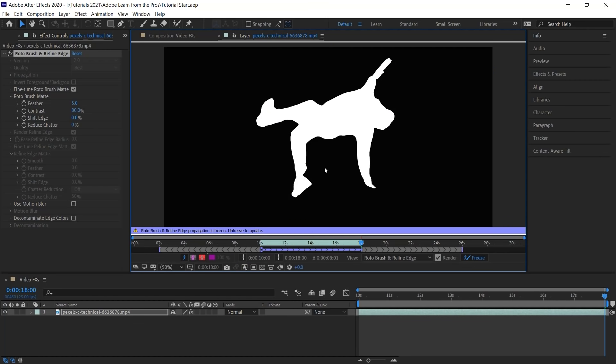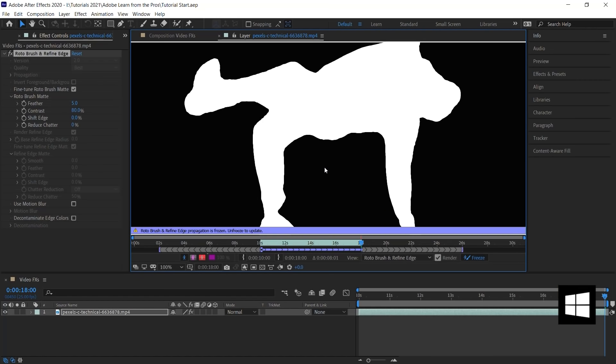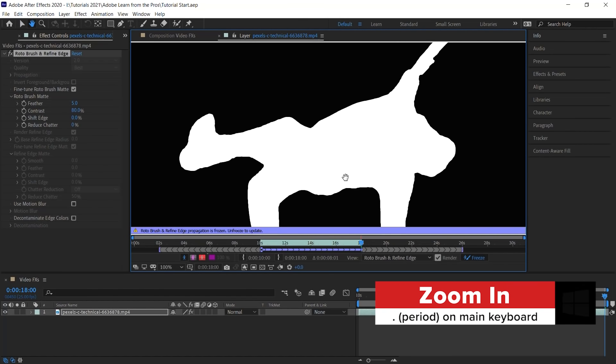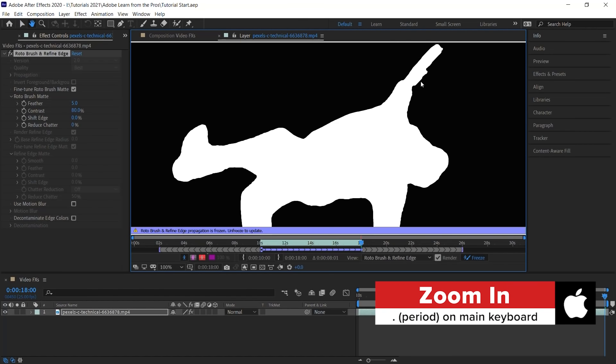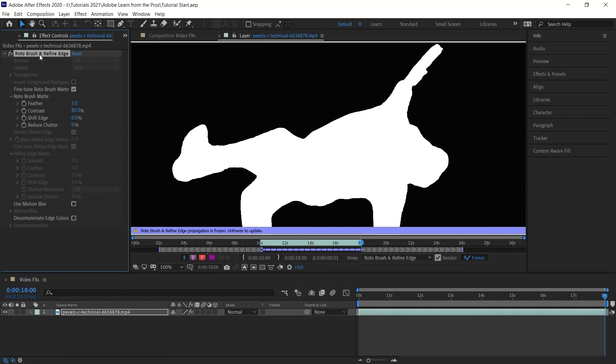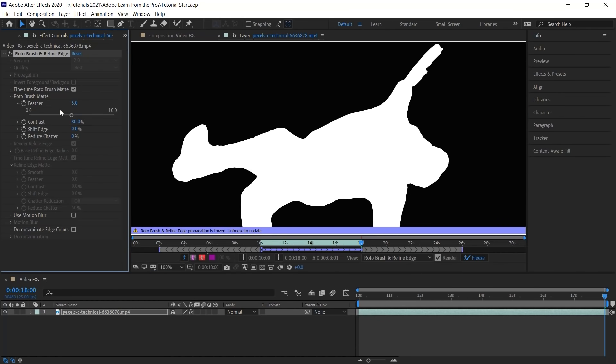And let's zoom in. Control plus or the period to zoom in. And let's fine tune the edges of our matte. Go to Rotobrush. Let's go to Feather. And let's increase the feather. And notice as we increase the feather, we're smoothing out and rounding the edges of our matte. Let's give it a value of 7.